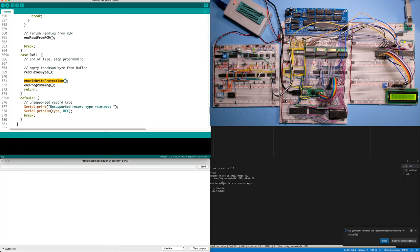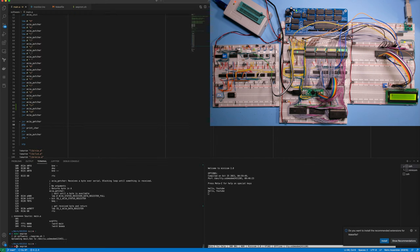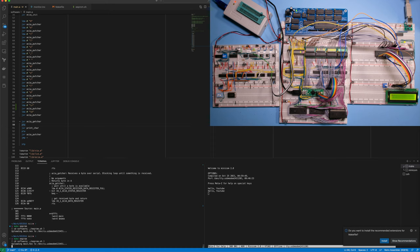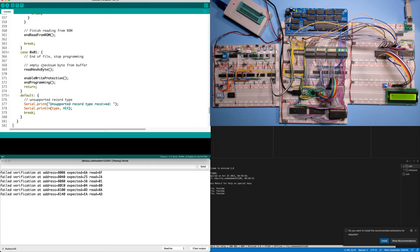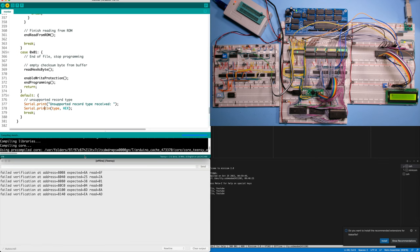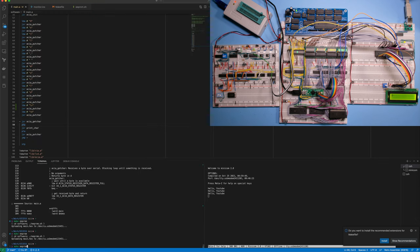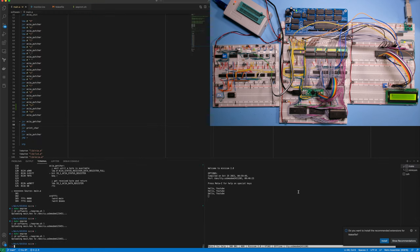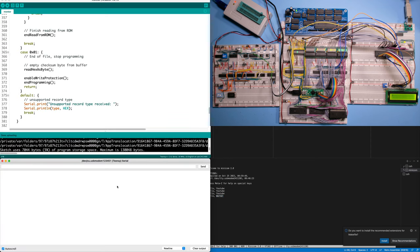Let's test this. I'm going to try to write this again, and we shouldn't be having any verification issues. I have to upload the new code to the Teensy. And there we go — the code has successfully been updated and we have no errors in the terminal. That's great.